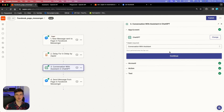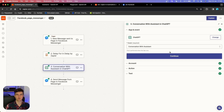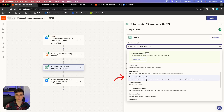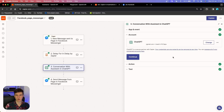The second action is to spark the conversation with your assistant. Choose the ChatGPT block and select the event called 'Conversation with Assistant.' This event has been live for around two months but may be new to some — make sure to choose 'Conversation with Assistant' rather than the standard 'Conversation' event above it, because we want to utilize the assistant we created.